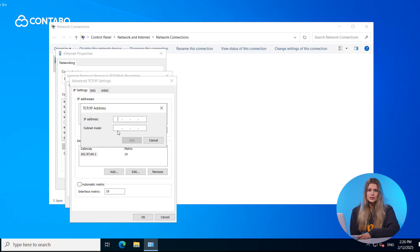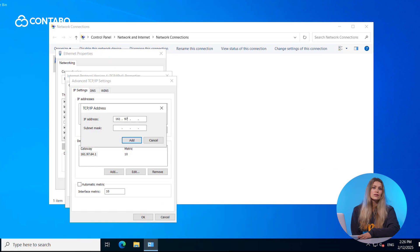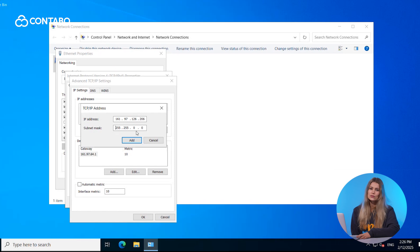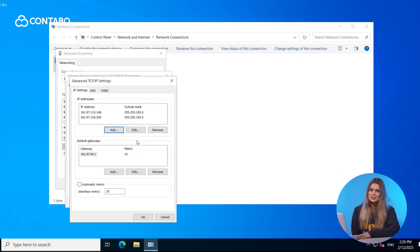A small window will open where you can enter your additional IP address as well as your subnet mask. If you are a Contabo customer, you will find all necessary values in the email Contabo sent you. If you are not a Contabo customer, contact your provider regarding your additional IP settings. After filling everything in, click on Add. The new IP address is now active.